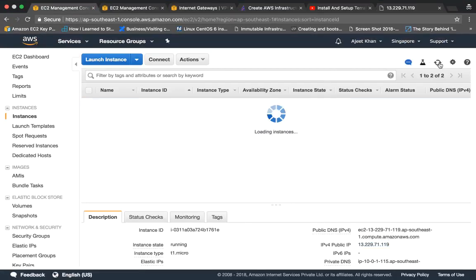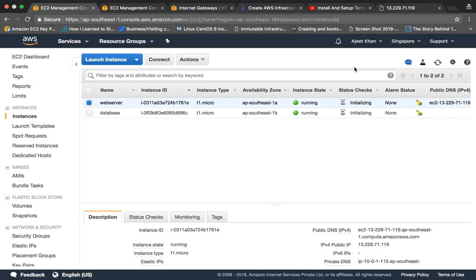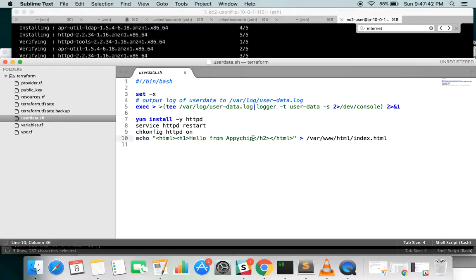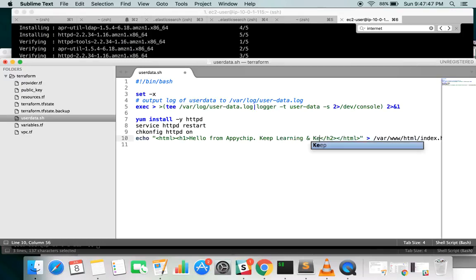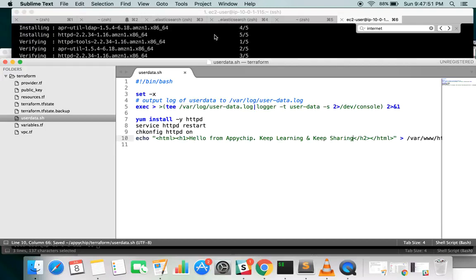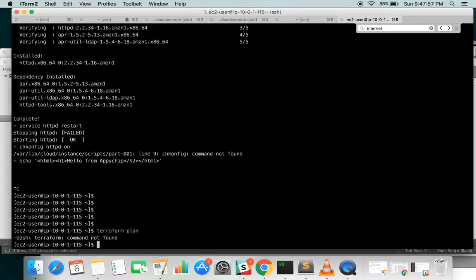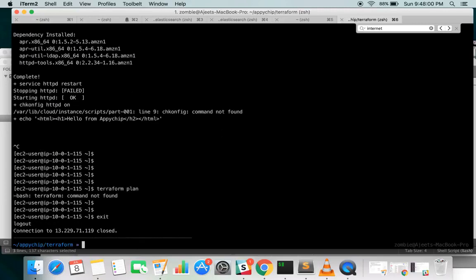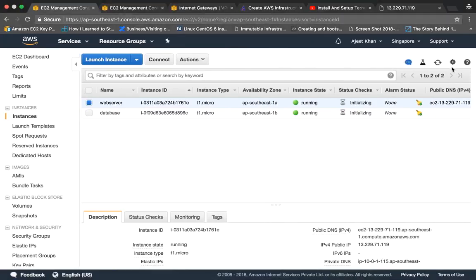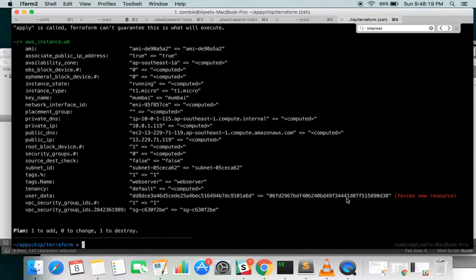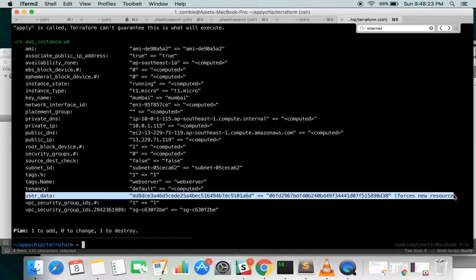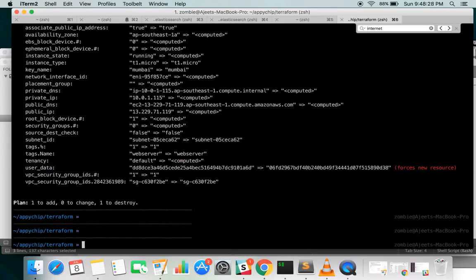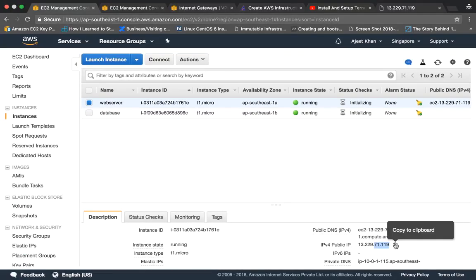One important thing to understand: if you change any resource, Terraform will terminate that resource and recreate it. For example, if we change the user data message from 'Hello from Apicheap' to 'Keep learning and keep sharing', save the file, and run terraform plan, it will show that the user data change forces a new resource — so it will terminate the existing web server instance and recreate it with the updated user data.